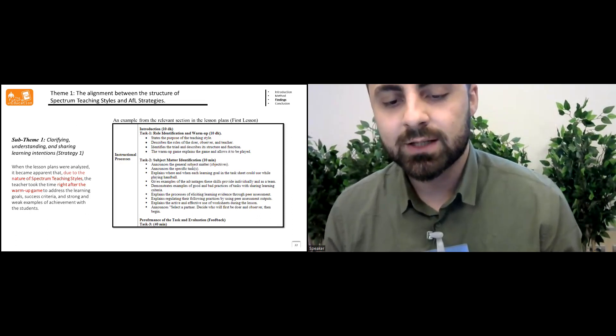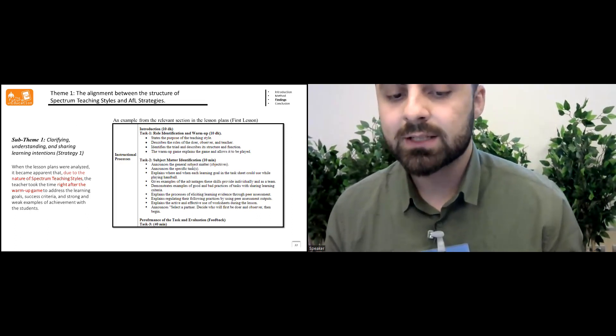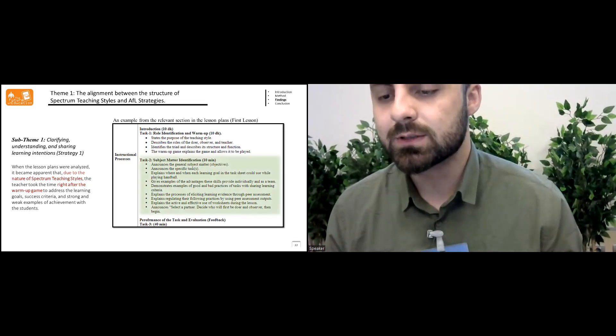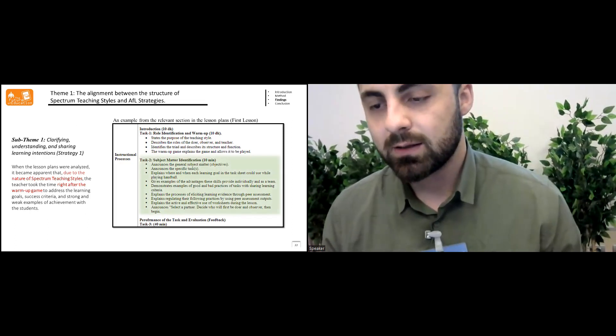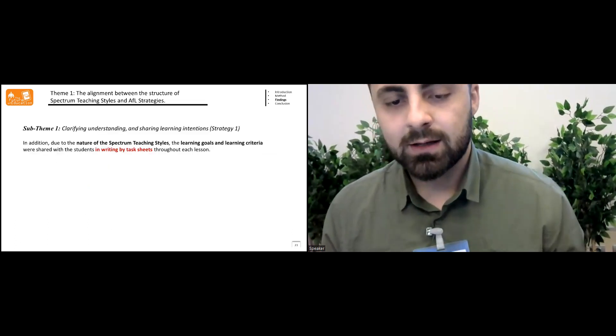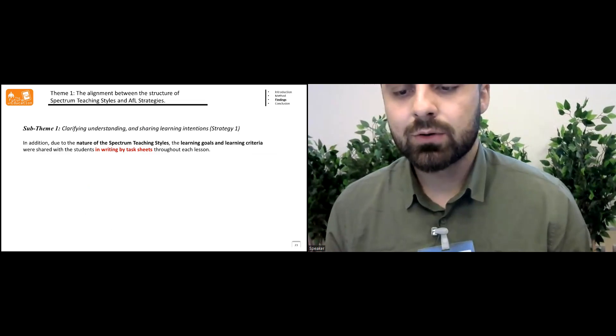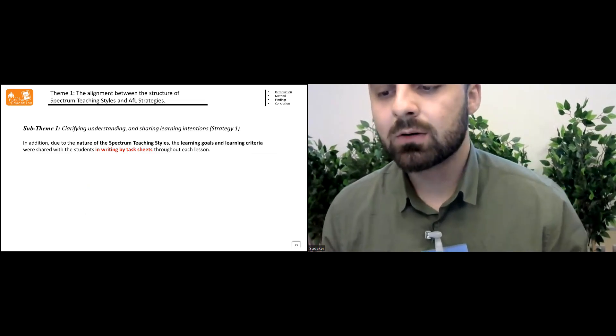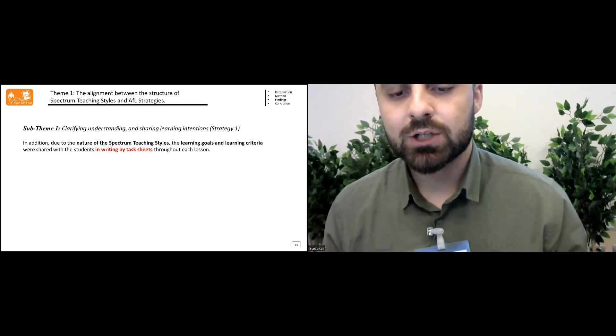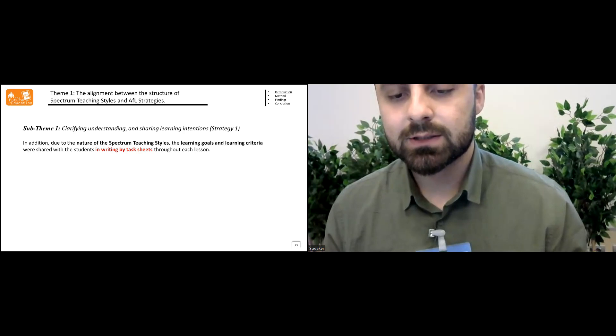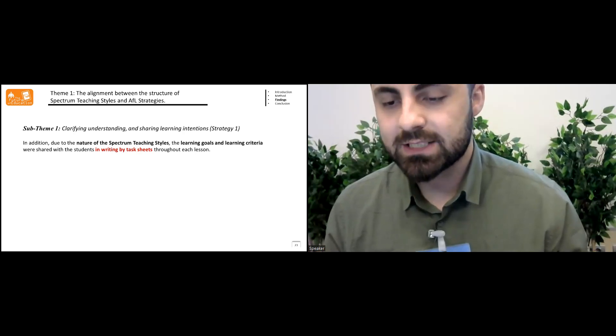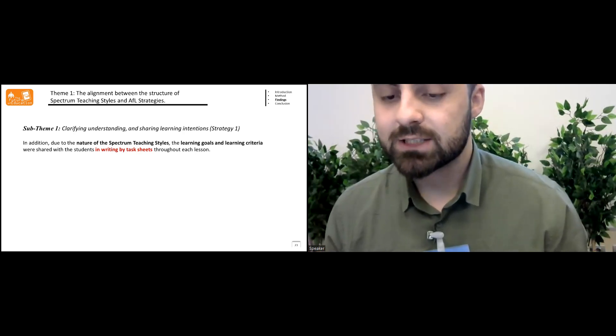In addition, due to the nature of spectrum teaching styles, the learning goals and the learning criteria were shared with the students in writing by task sheets throughout each lesson. Here an example sharing learning criteria through worksheets from first week.